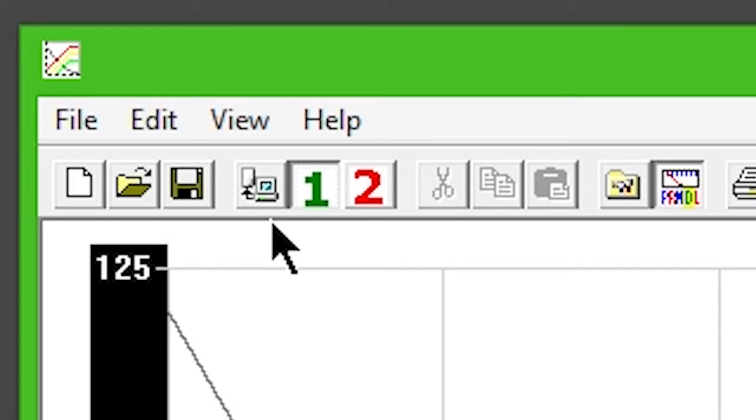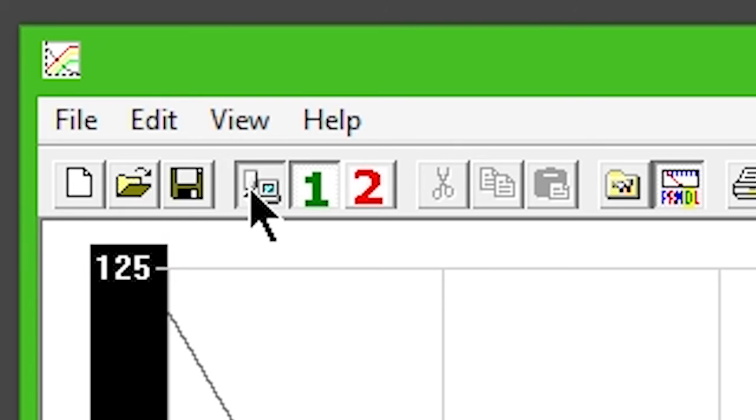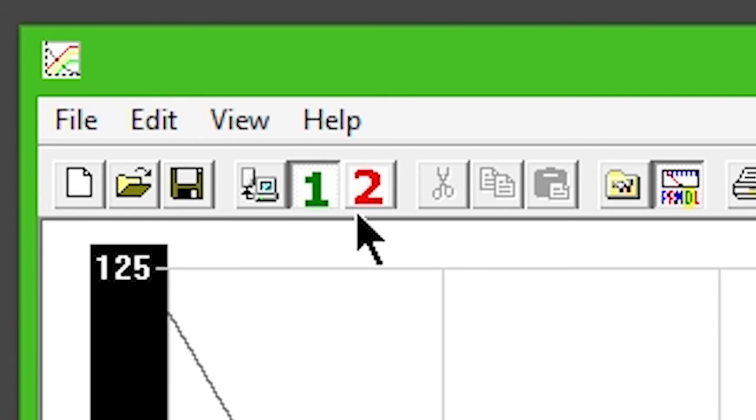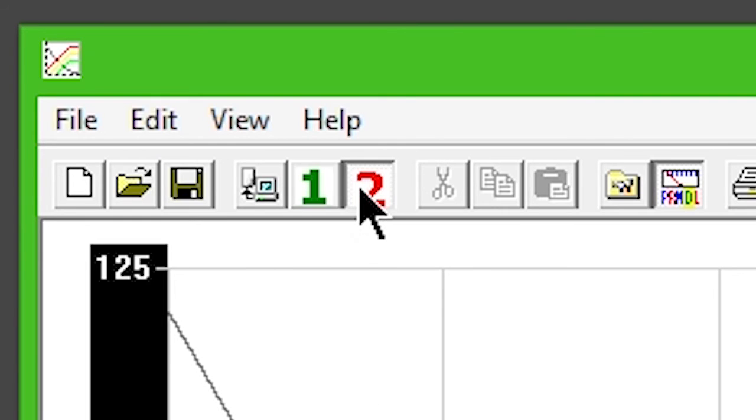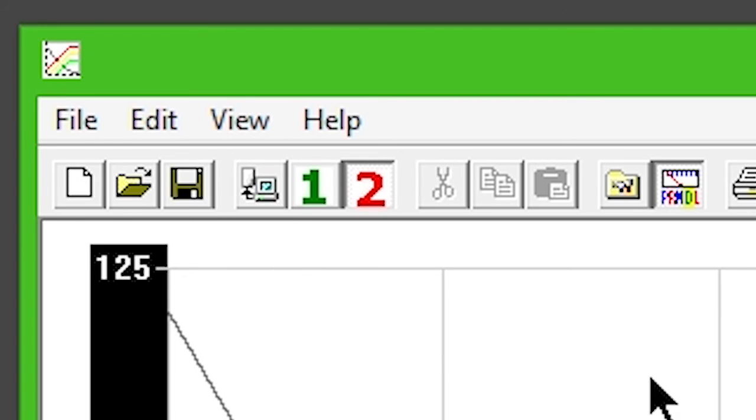Then, with Table 1 selected, click Write Calibration to Controller on the toolbar. Select Table 2 and click Write Calibration to Controller again.